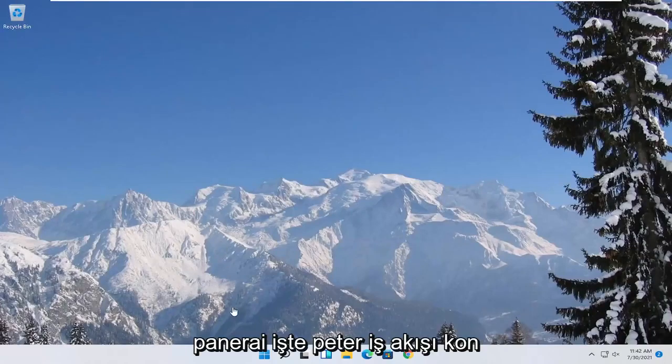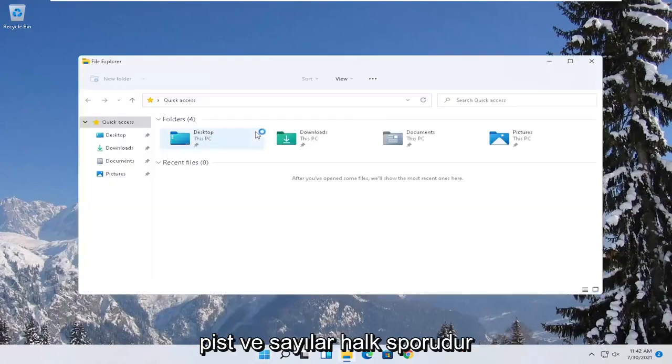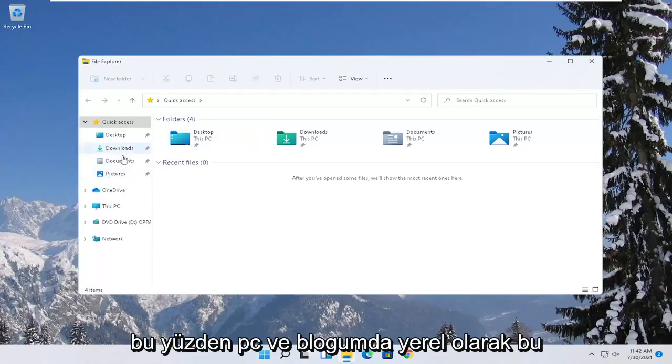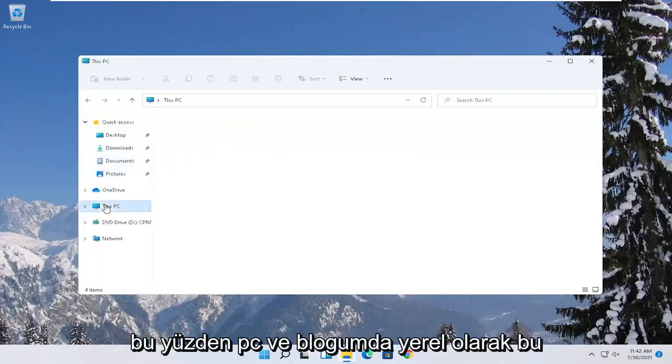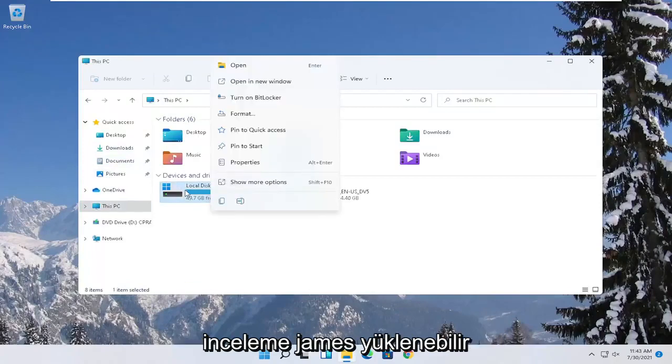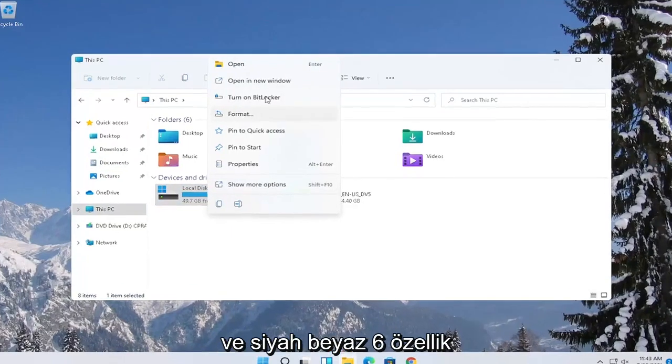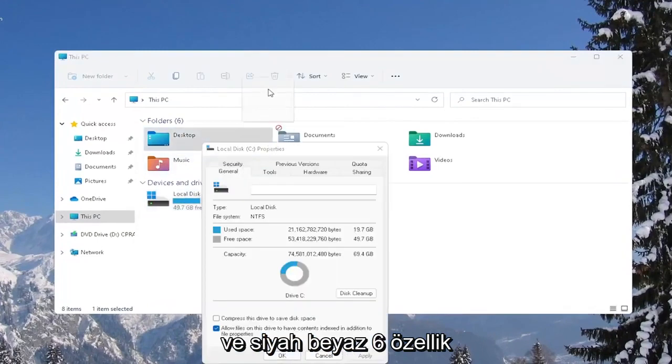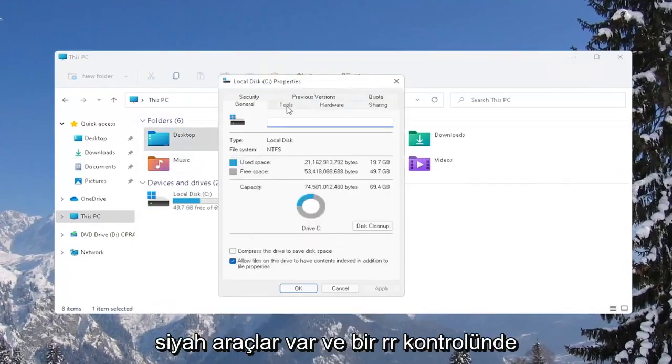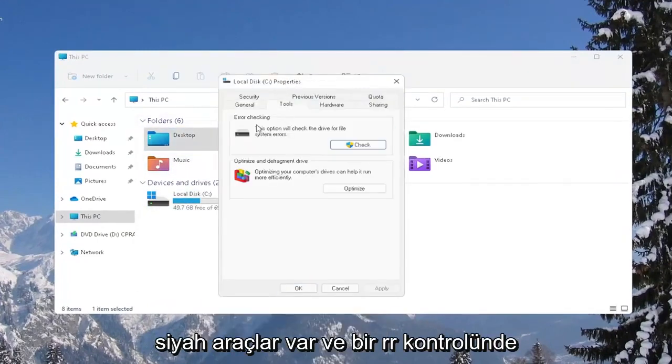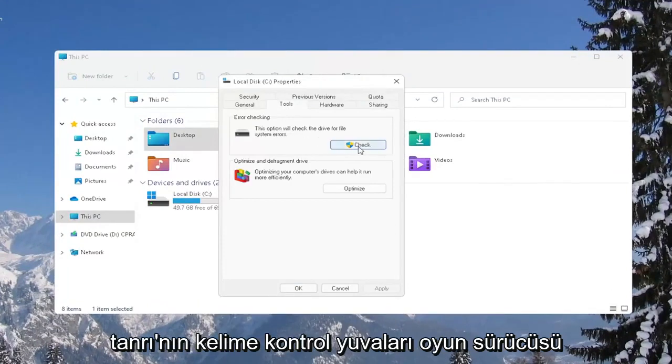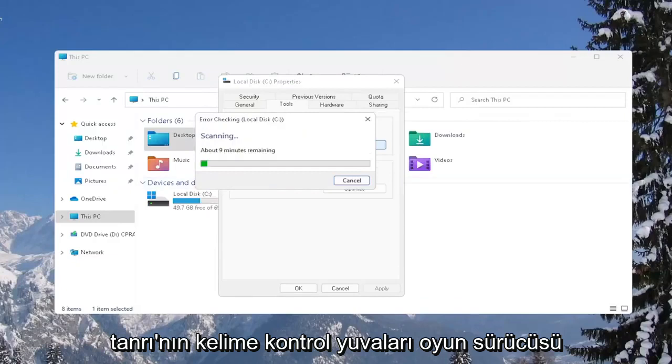Another thing you can try here as well would be to right-click on the Start button and select where it says File Explorer. Go ahead and select on the left side where it says this PC and then right-click on your local disk or wherever your games may be installed and select where it says Properties. Select the Tools tab and then under Error Checking, this option will check the drive for file system errors. Go ahead and select Check. Select Scan Drive.